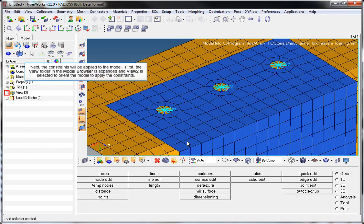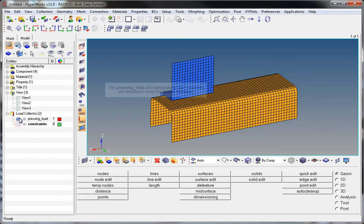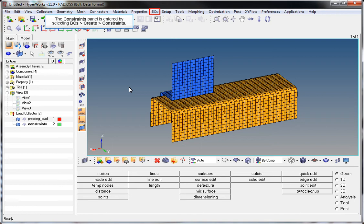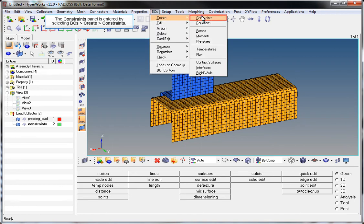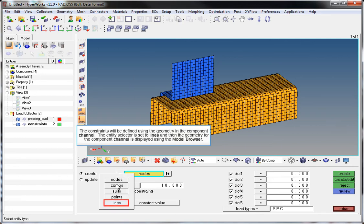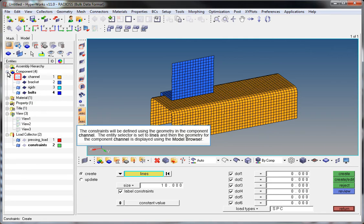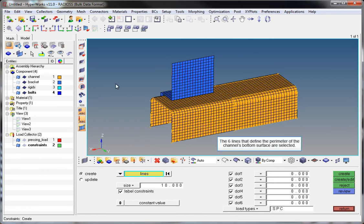Now the constraints will be applied to the model. The View folder in the model browser is expanded and View 2 is clicked to orient the model. The load collector folder is expanded to view the pressing_load and constraints load collectors. The Constraints panel is entered by clicking BCs Create Constraints. The constraints will be defined using the geometry and the component Channel. The Entity Selector is set to Lines and the six lines that define the perimeter of the channel's bottom surface are selected.